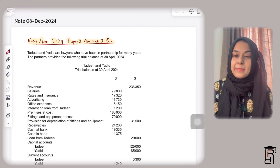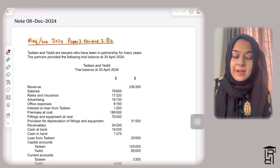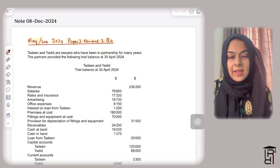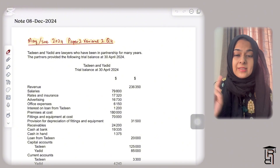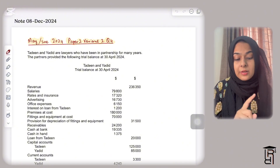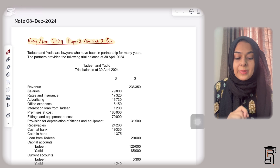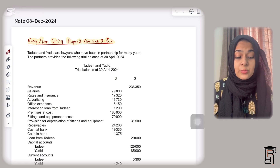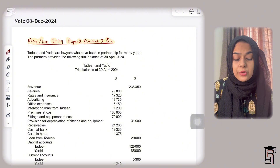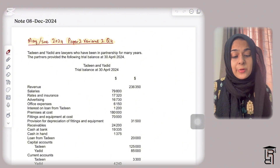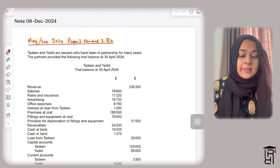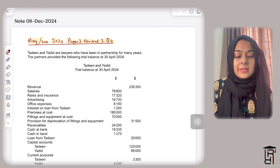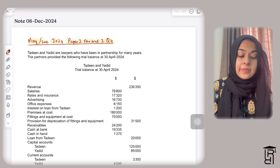Assalamu alaikum everybody, welcome back to my channel Rapid Revision. Today's video is a partnerships question, and the interesting thing about this question is that it's a partnership in a service business. This basically appeared in May/June 2024, Paper 2 Variant 2, Question 4. The question states that Deen and Yadeed are lawyers who have been in partnership for many years.